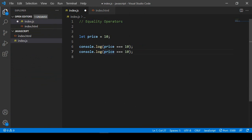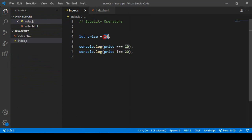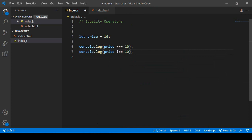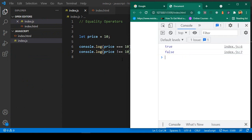Now for the not-equal operator: I use not-equal (!==) and compare price to 220. If you save all and refresh, you can see it's displayed as true — because price is not equal to 220. Now if I change the comparison value to 10, save all and refresh, it displays as false.